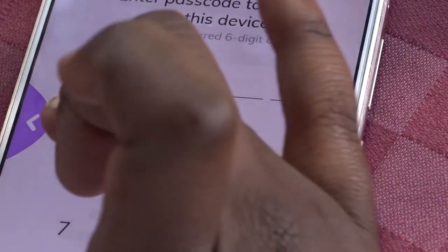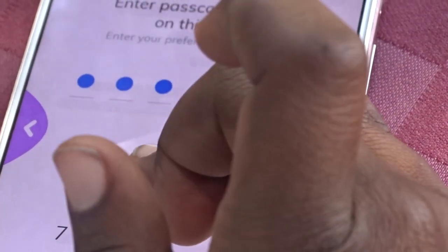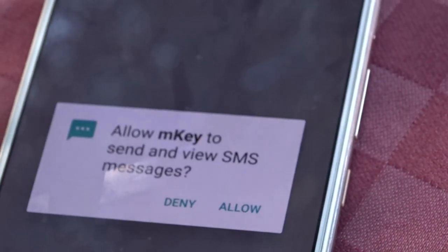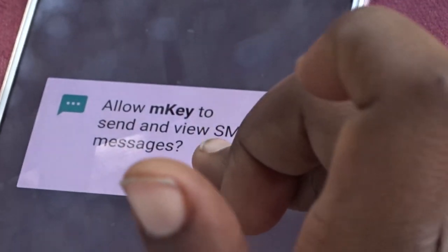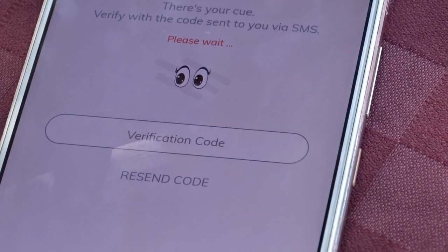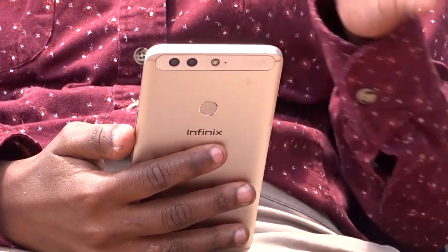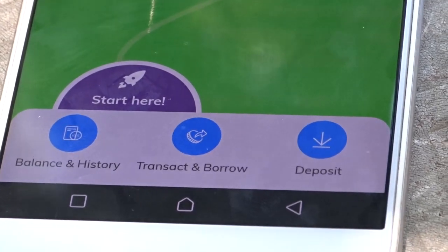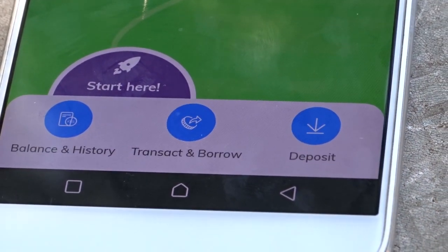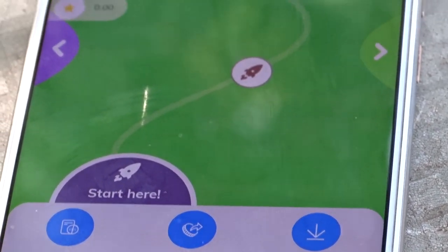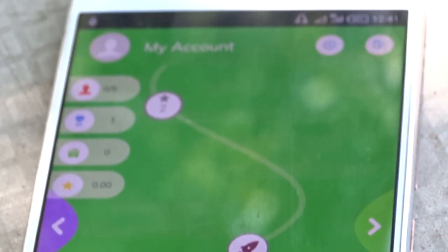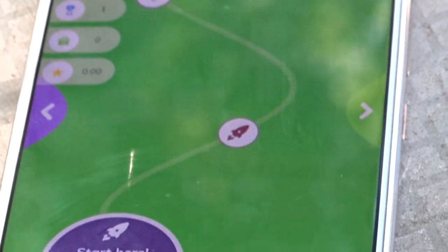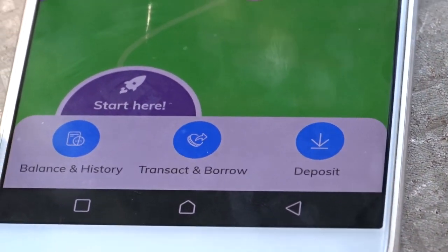The verification code will enable you to set a PIN passcode, which is what you'll use to access your financial pillar. After you enter your six-digit passcode, you'll be able to see options for deposit, paying bills, checking your balance, and viewing history.